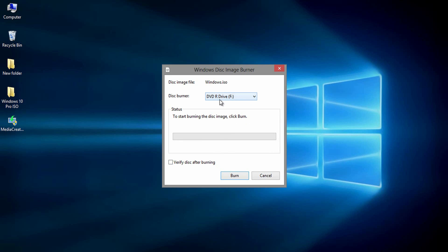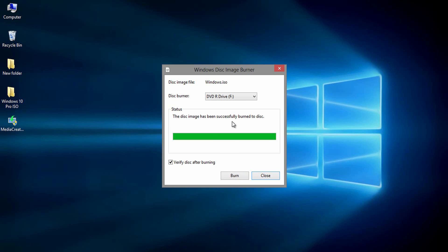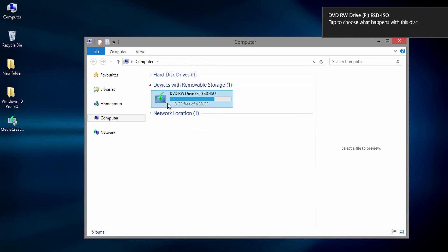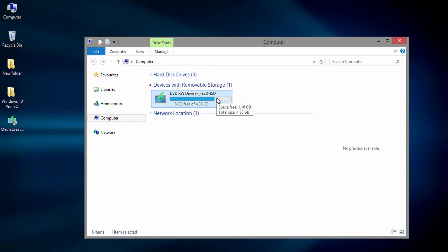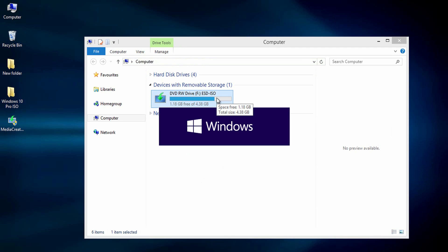Select the drive if you have more than one. Check the ISO file name. Check verify disk after burning. Then finally click on burn. Wait for a few minutes until the drive ejects the disk. Now you have successfully created Windows 10 bootable DVD from ISO file.